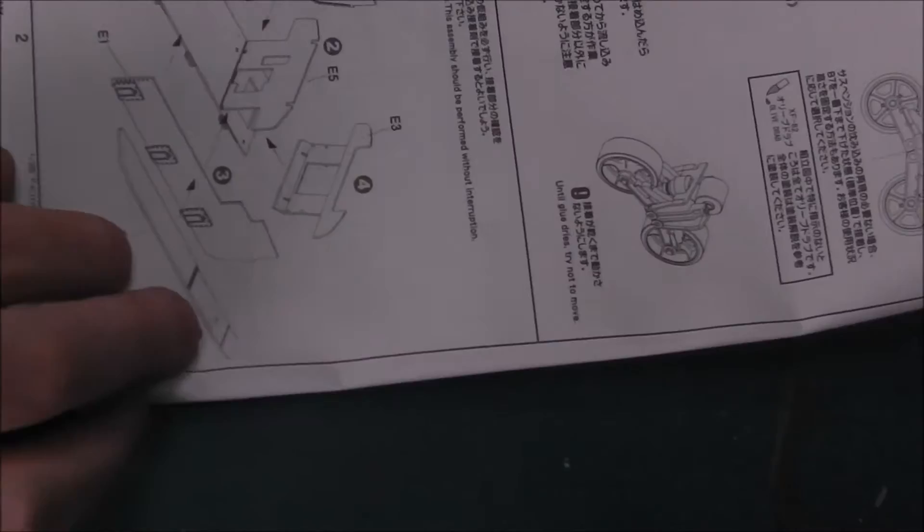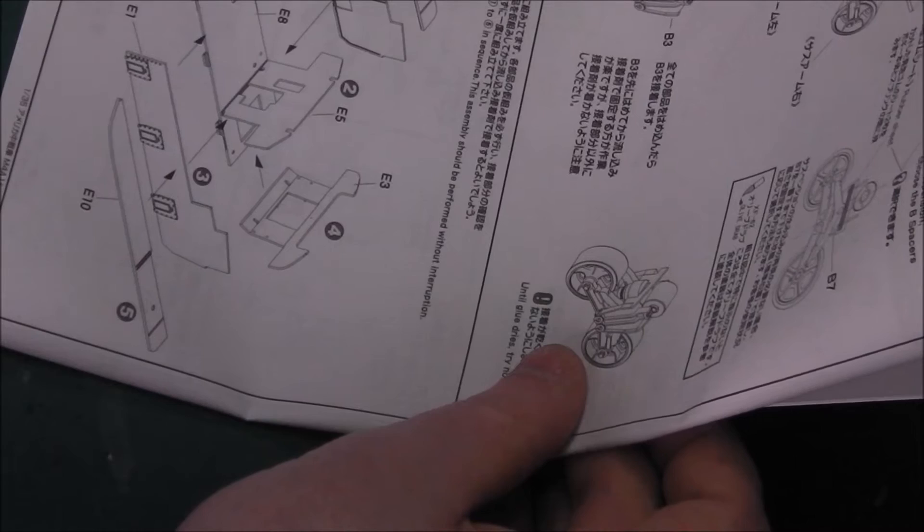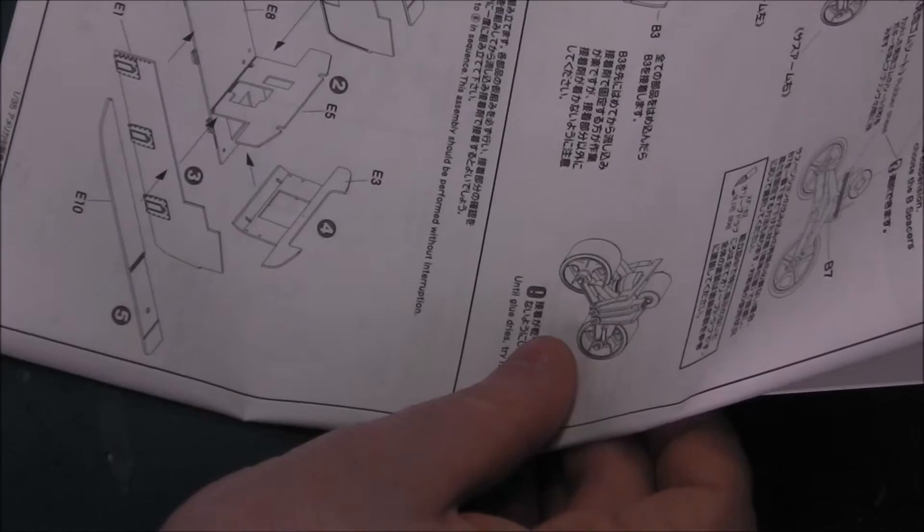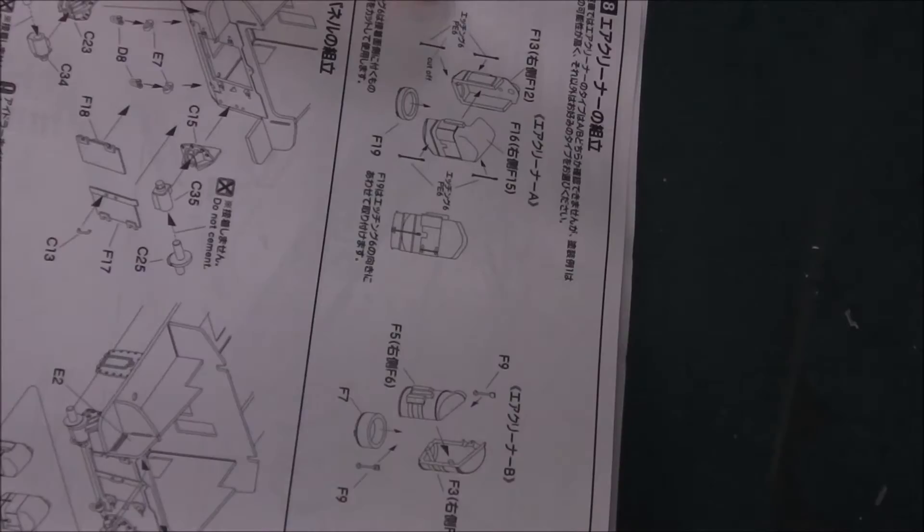Then we come on to step 7, which is the assembly of the hull. Quite a bit to do here, so take your time putting these in, as it's an individual plate construction. If you don't align your parts correctly, it could cause you trouble down the line. Step 8 is our air cleaners. Then we go to our engine access panels again, very nice detail here.